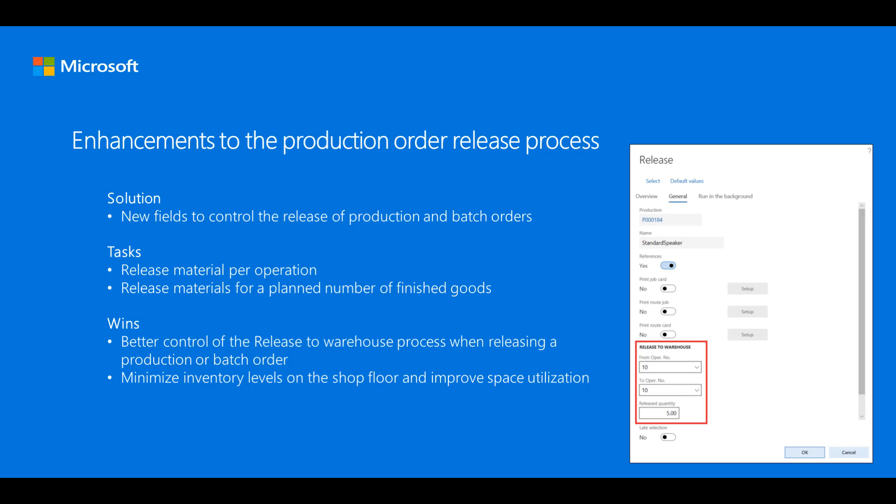In the From operation number and To operation number fields, you can limit the release of materials to specific operations. In the Release quantity field, you can limit the release of materials to a partial quantity of the production order.